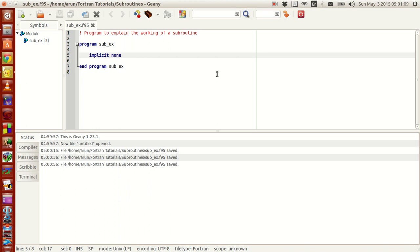Hey guys, my name is Arun and welcome to my channel. This series is a series of tutorials on Fortran programming. In the last tutorial we were looking at functions, how to run functions recursively, and how to call one function inside another. Now in this tutorial we will be looking at another important concept in Fortran called subroutines.